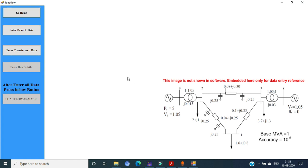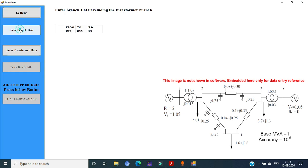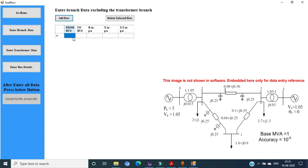Now we want to enter the branch data excluding the transformer details. First of all, click on the enter branch data. Here, three branches are there without the transformers. Enter all those details. First of all, click the add row icon.